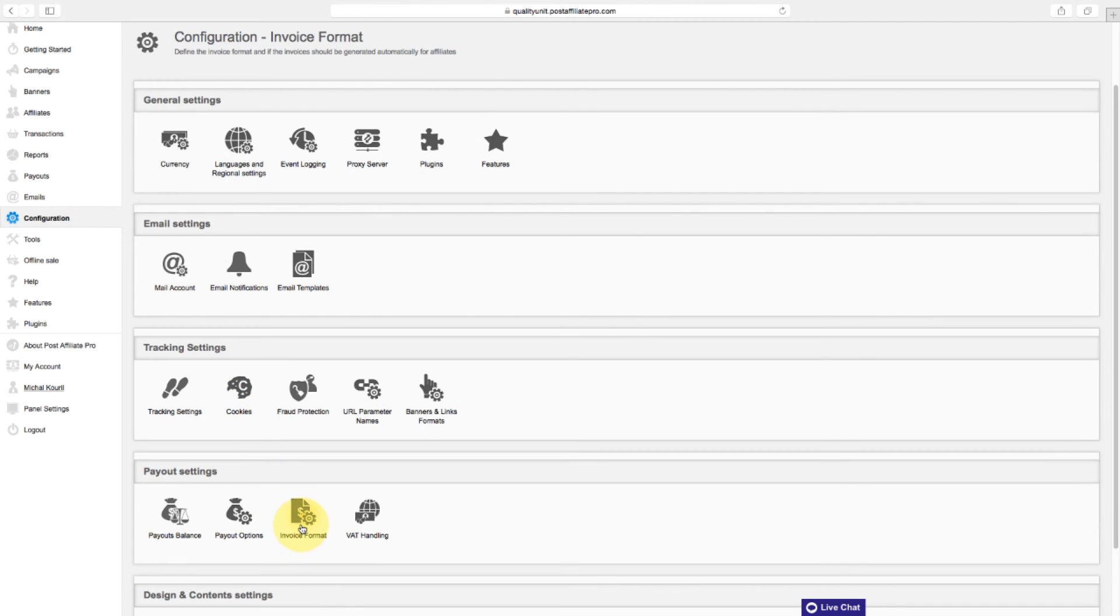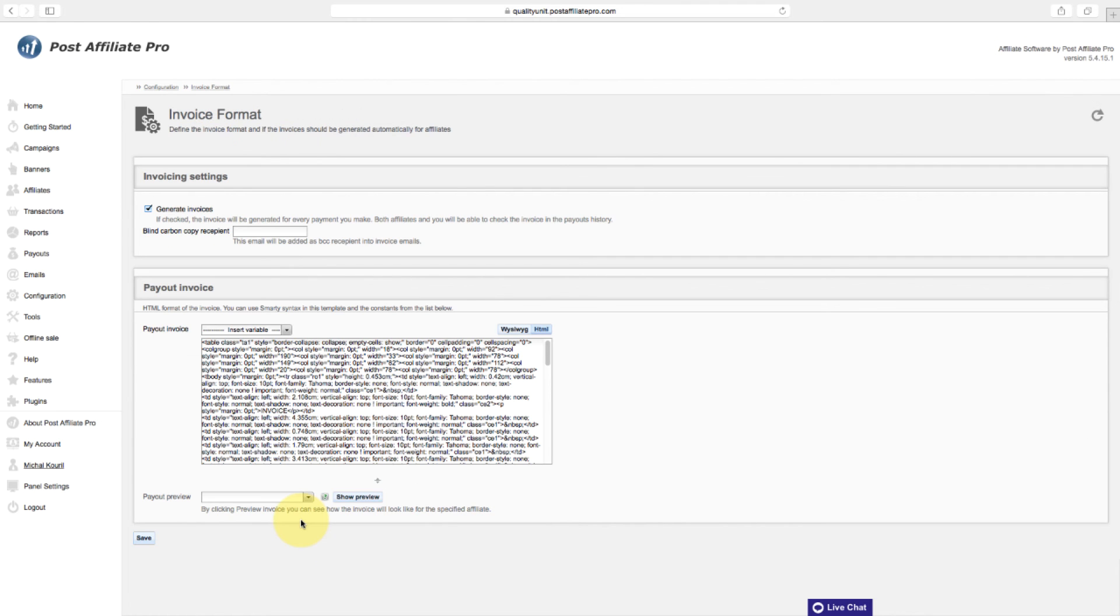Define the invoice format and if invoices should be generated automatically for affiliates in the invoice format section. Check generate invoices if you want to generate the invoice for every payment you make.